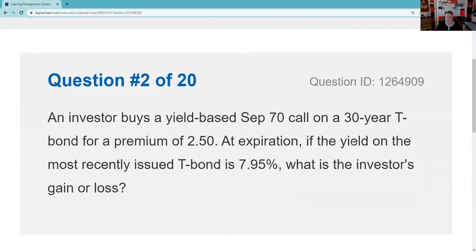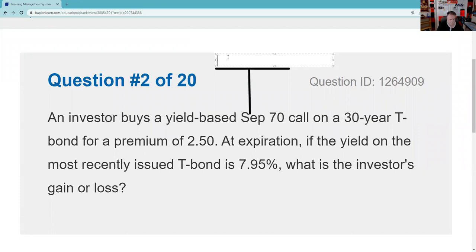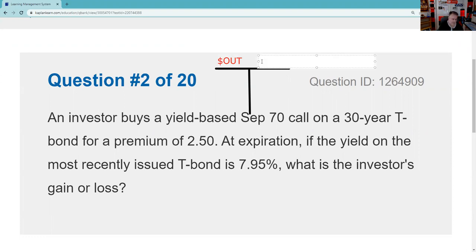Question two: An investor buys a yield-based September 70 call on a 30-year Treasury bond for a premium of two and a half. More things in common than differences — so I'm going to fire up the T-chart just like I would in any other option contract. We bought a yield-based call. Yield-based calls have a direct relationship with interest rates — I would definitely know that. You're only going to get three or four of these on the exam but we don't know which three or four, so you've got to be prepared.